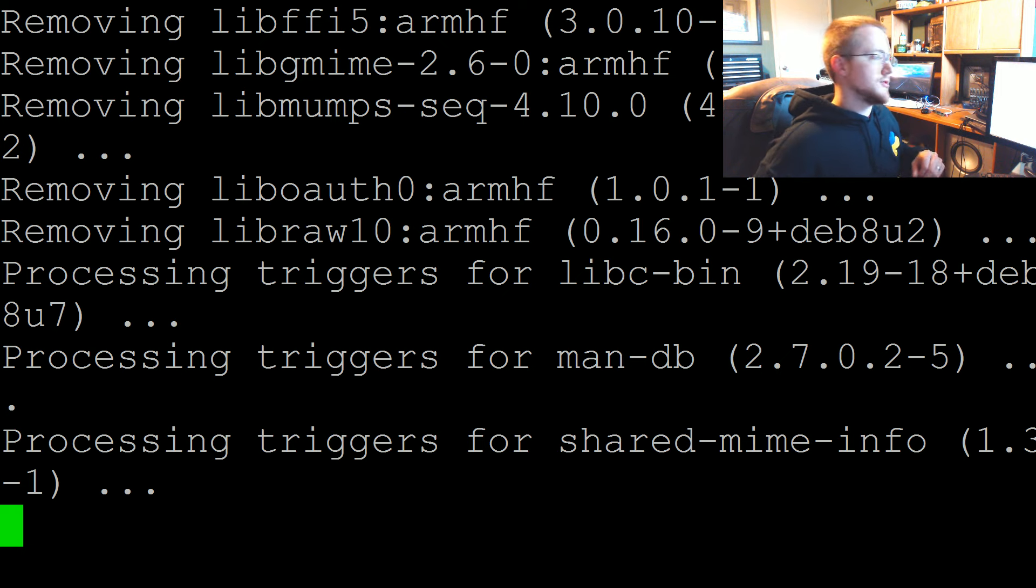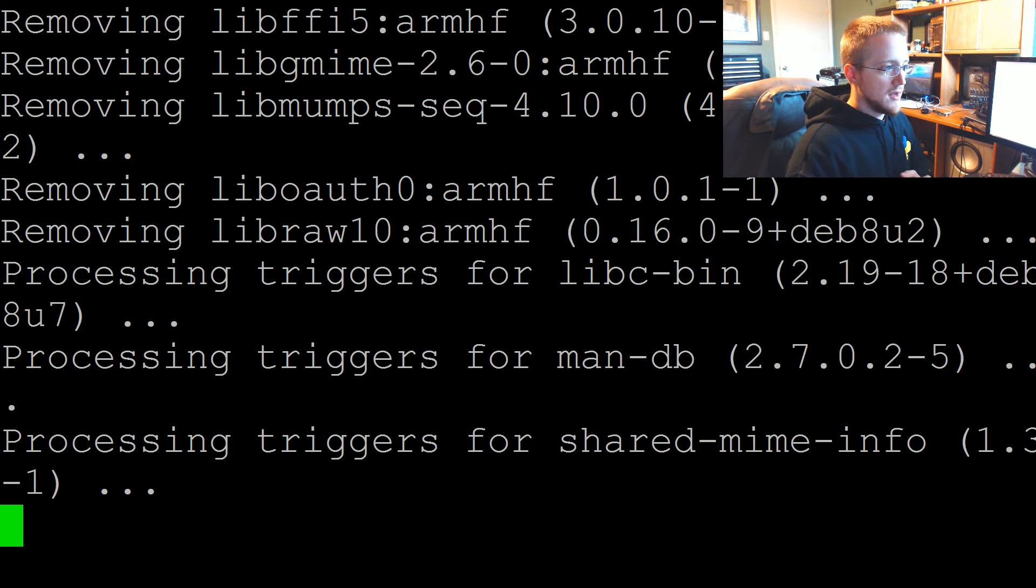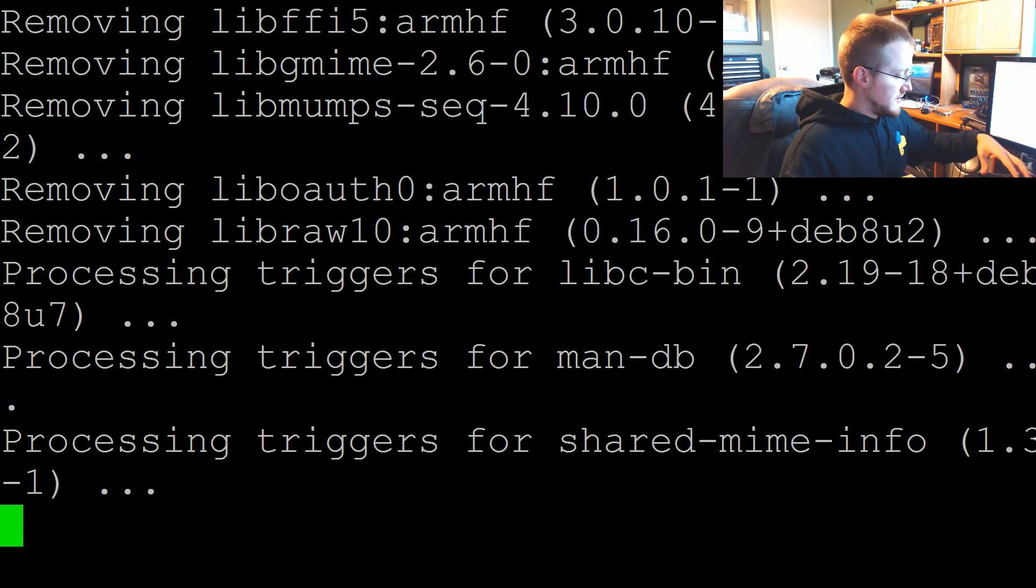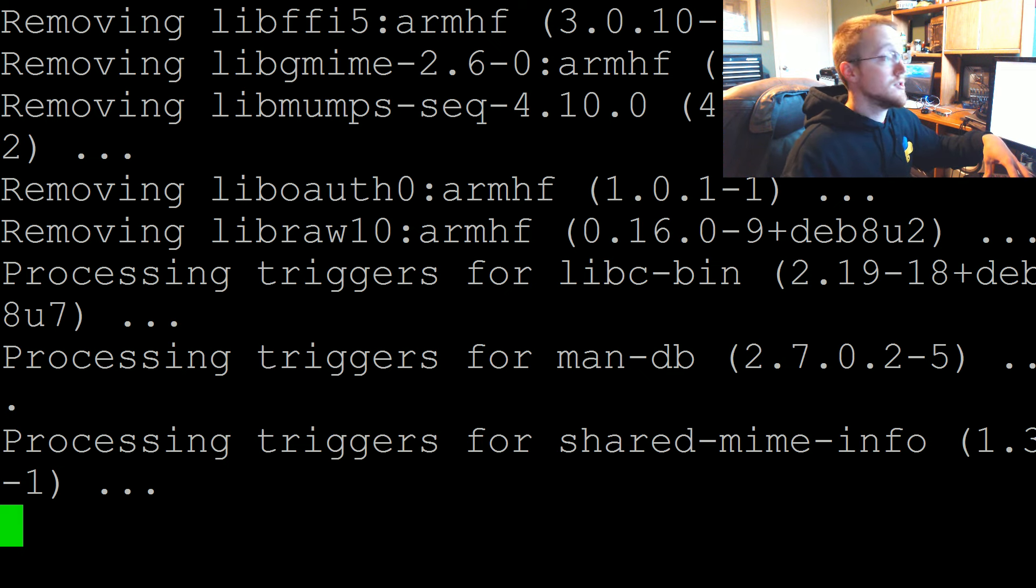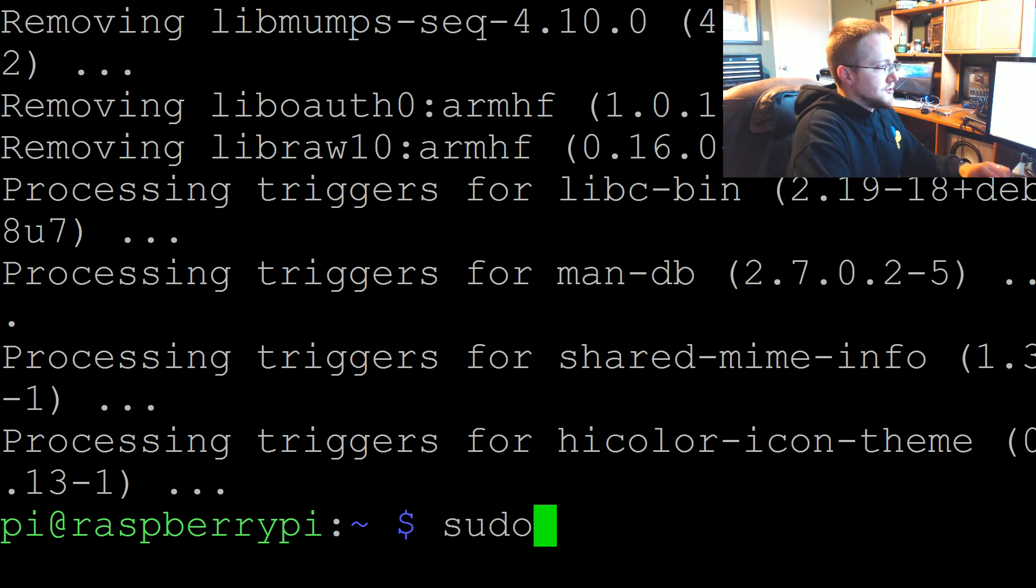I suppose I'll pause again. When this is done we'll pick it back up. Of course as soon as I hit pause though it's going to be done. But it took a few more seconds.